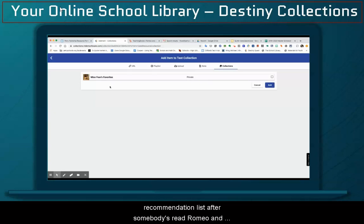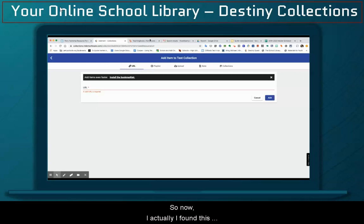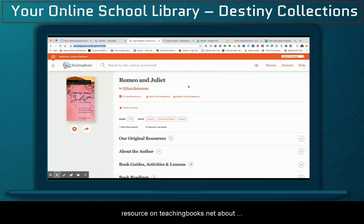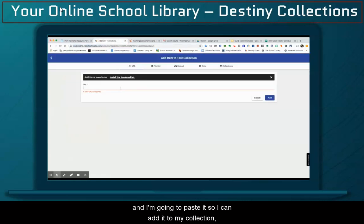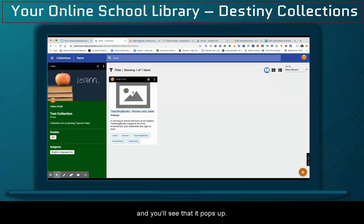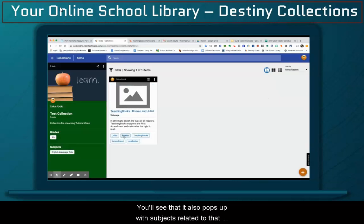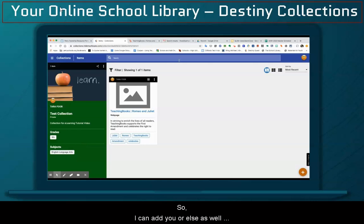So if you wanted to contact your media specialist and ask them to create a book recommendation list after somebody's read Romeo and Juliet, you could then add that collection to your collection. I actually found this resource on teachingbooks.net about Romeo and Juliet. So I'm going to copy the URL and paste it so I can add it to my collection. You'll see that it pops up with subjects related to that collection, and they also correlate to what I've created. So I can add URLs as well as upload files.